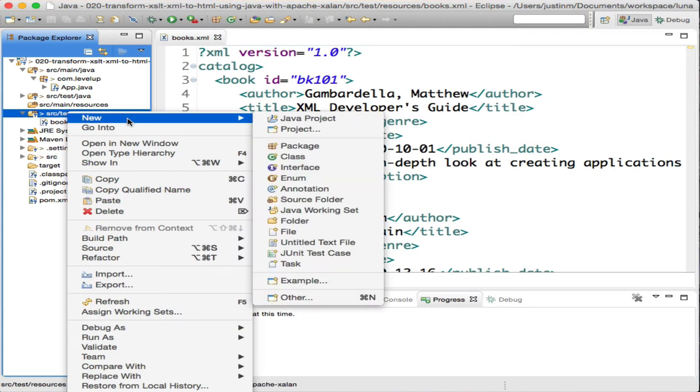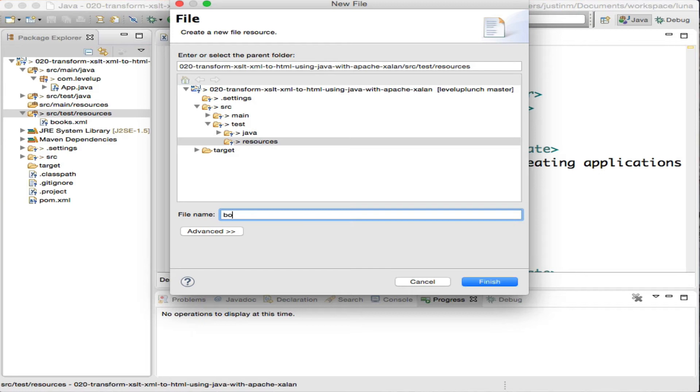Once we have XML, we need the view or template which the XML will bind to. So let's create books.xsl.